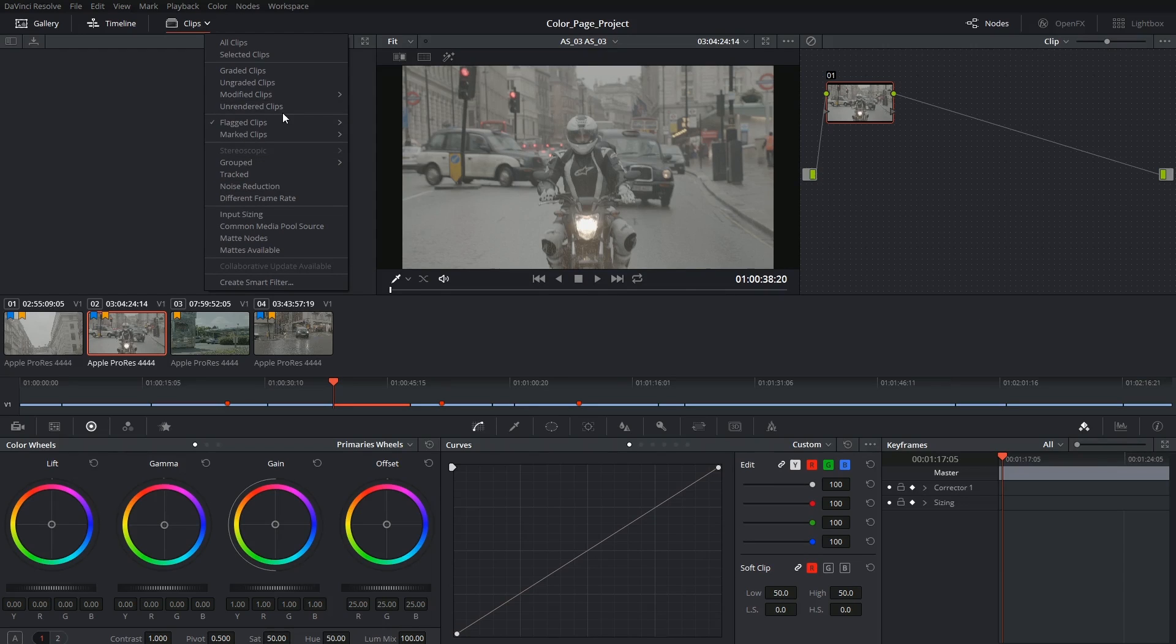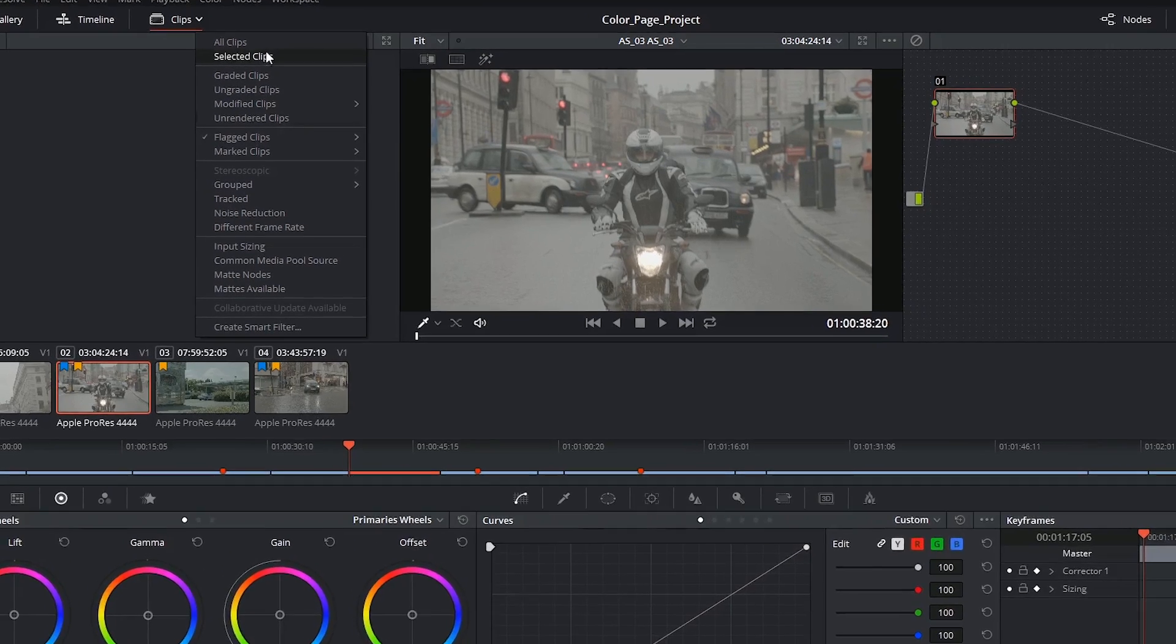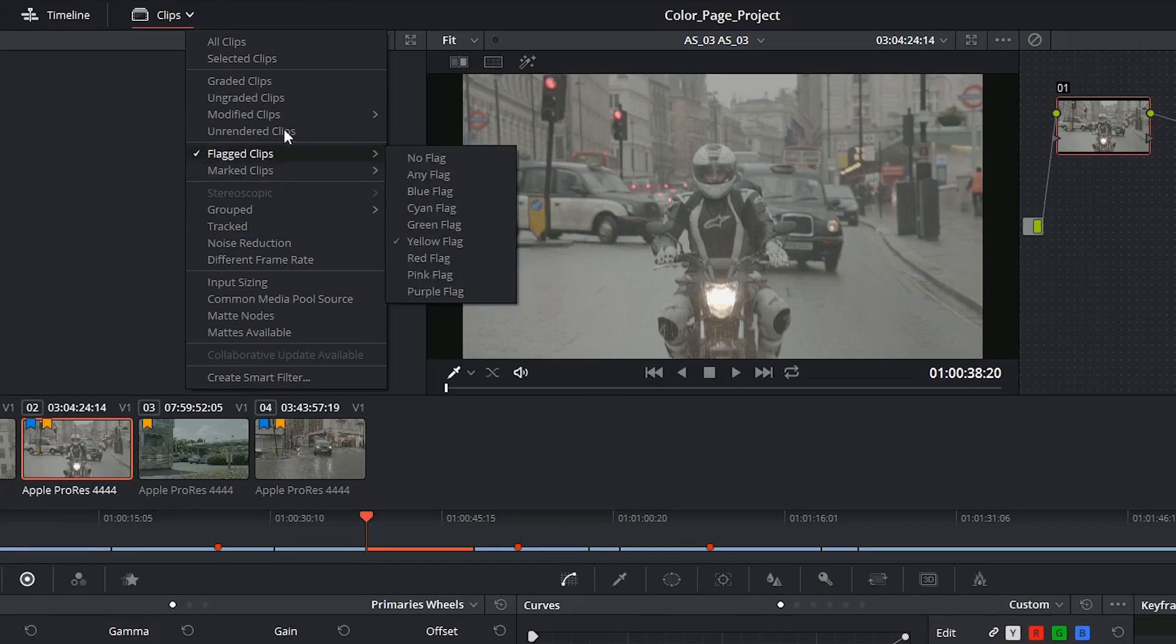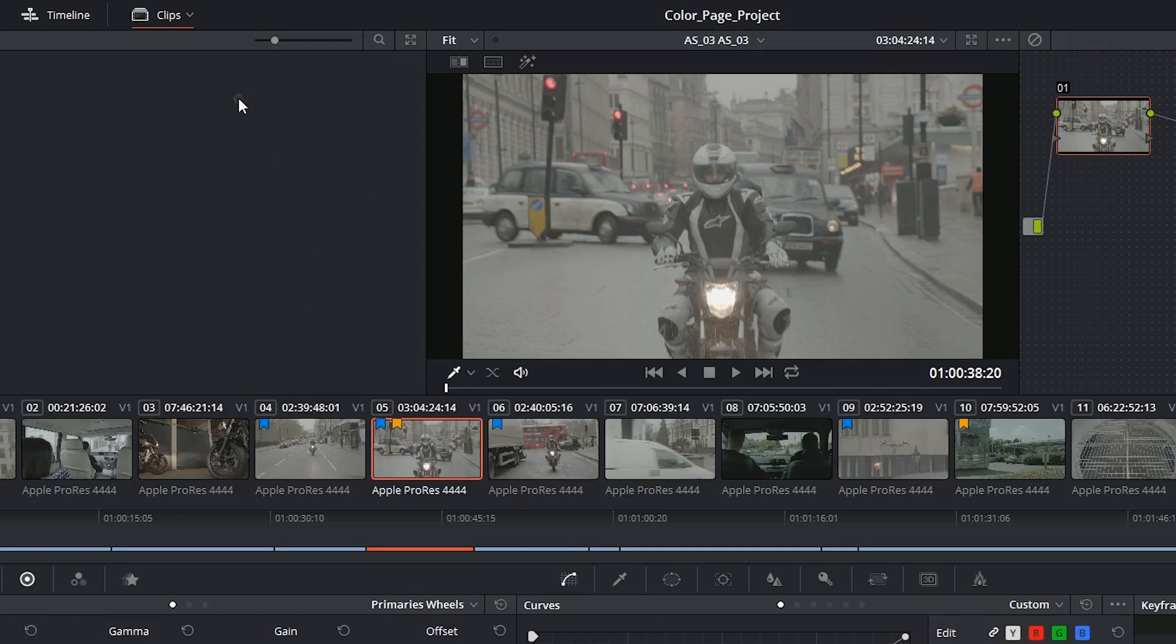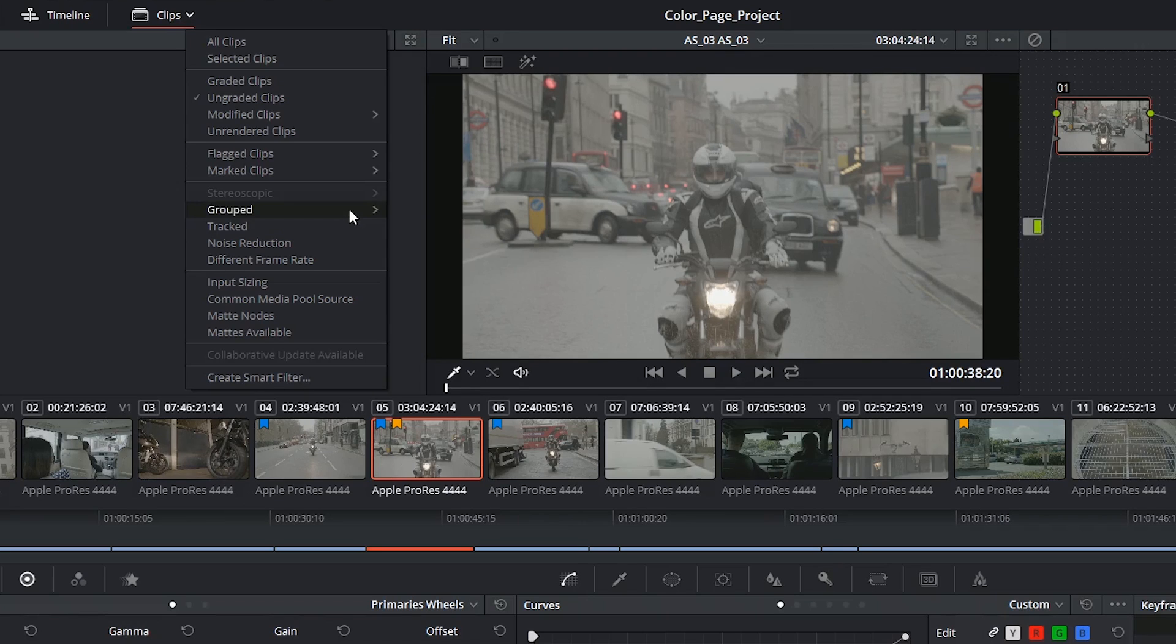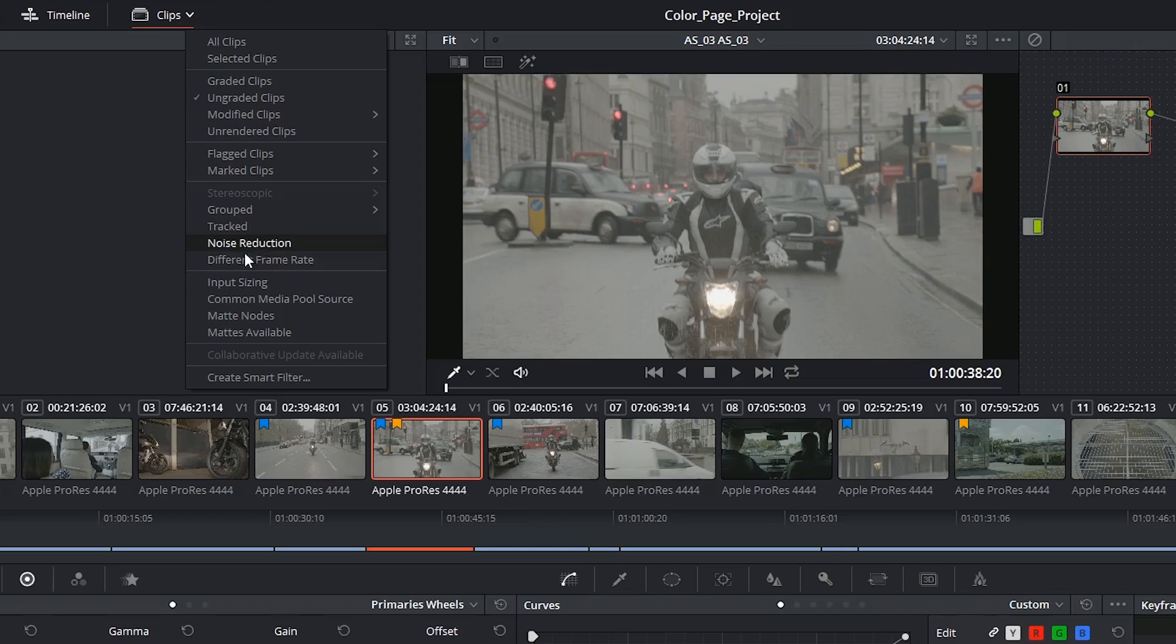When I drop this menu down you can see there's quite a lot of different ways of filtering the timeline. For example, I could decide to check up on any clips that I might have overlooked by selecting ungraded clips, and in this case it's all of them. Later on we'll be looking at groups and I could decide to take a look at those or take a look at the clips based on some specific tools that I've applied to them.